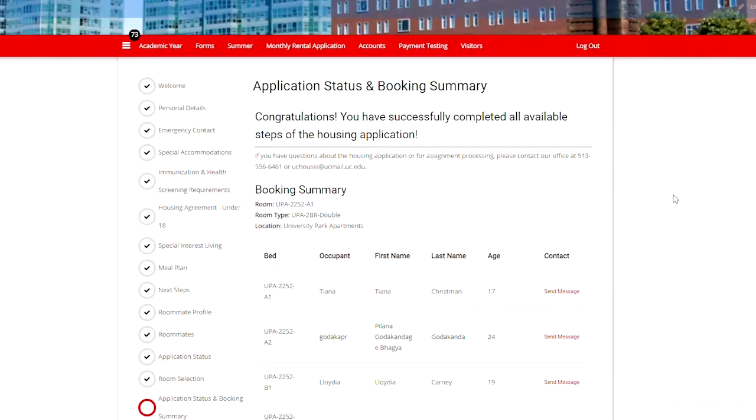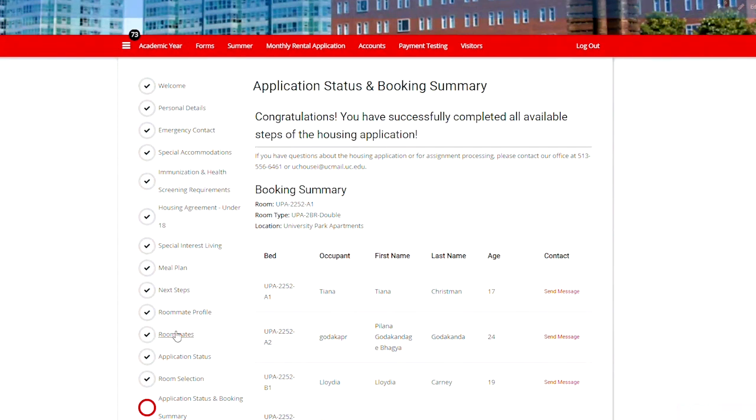You'll always land on the page that you last completed. However, we want to go to roommates.